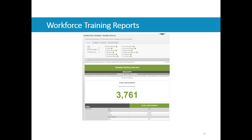Here is our trainee profile report. The layout is similar to the PK-12 total enrollment section. For WIOA Title I training in Mississippi for 2015, we had a little over 3,700 participants. We still have a subgroup breakdown table, and the control panel includes geographic selectors allowing us to break data down by WIOA region, county, or multi-county area for custom regions.